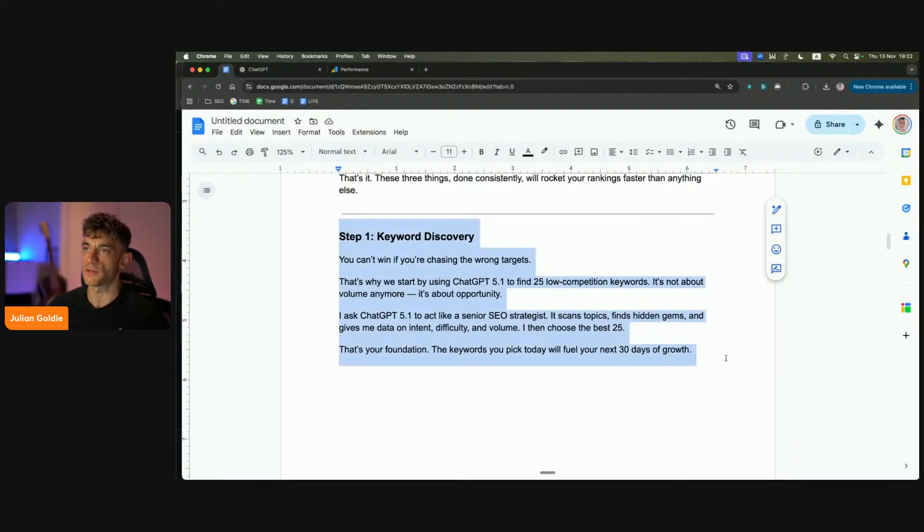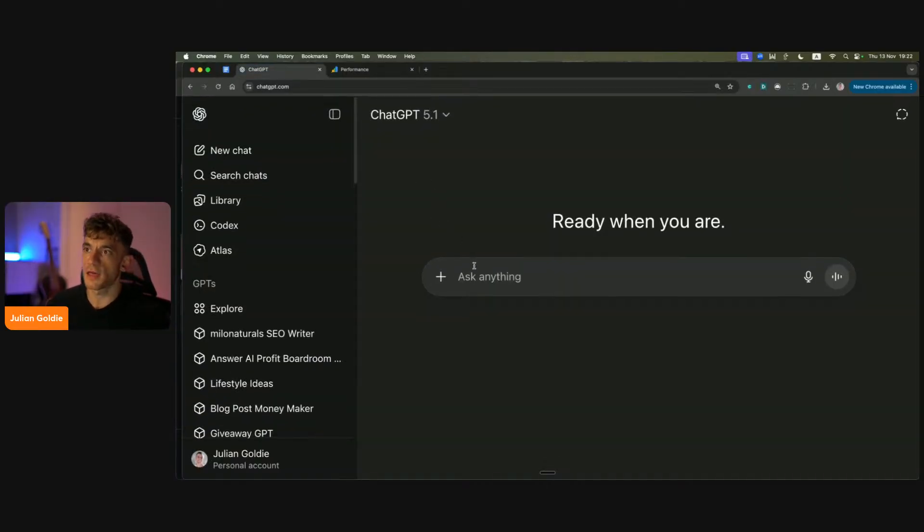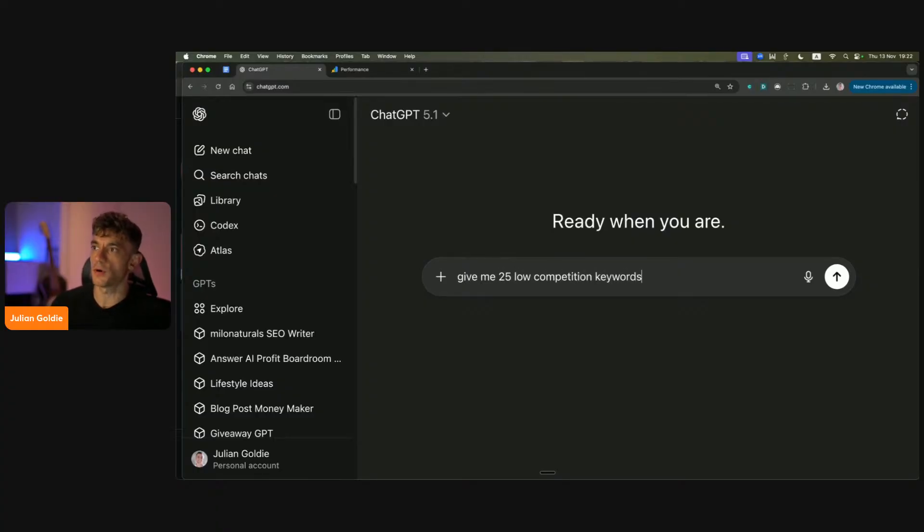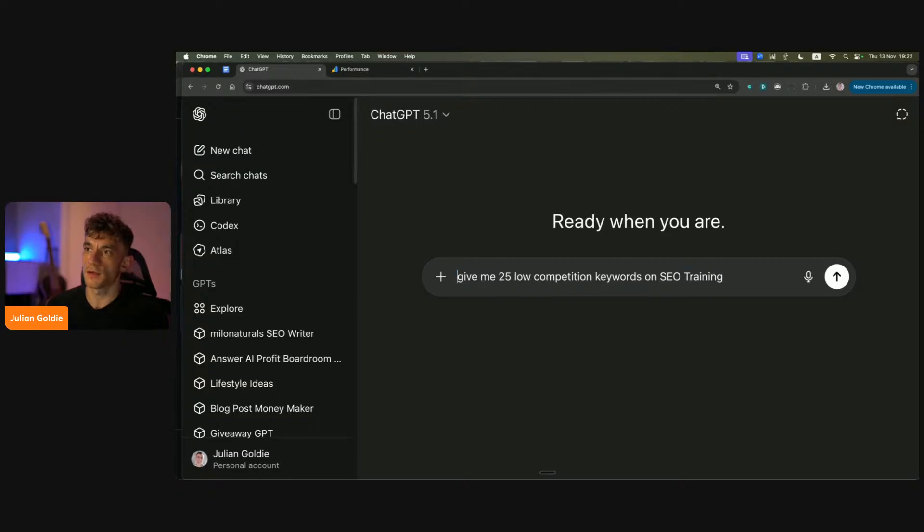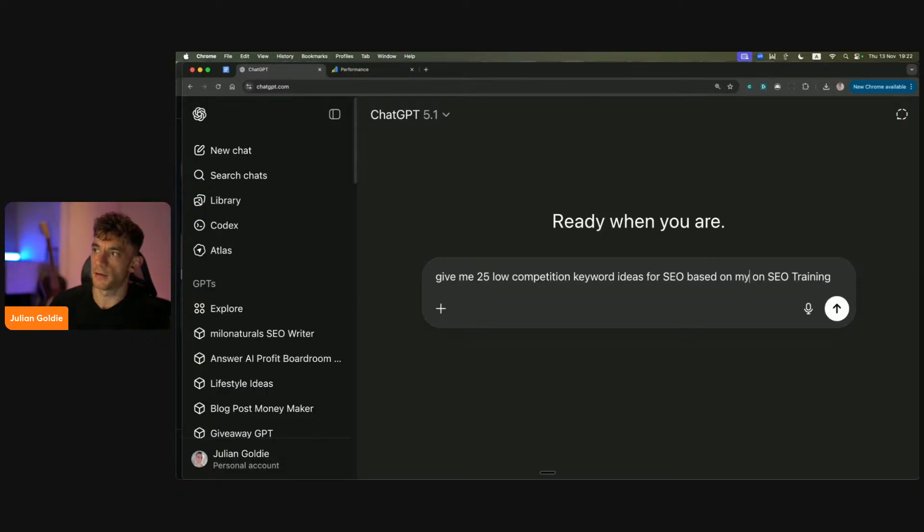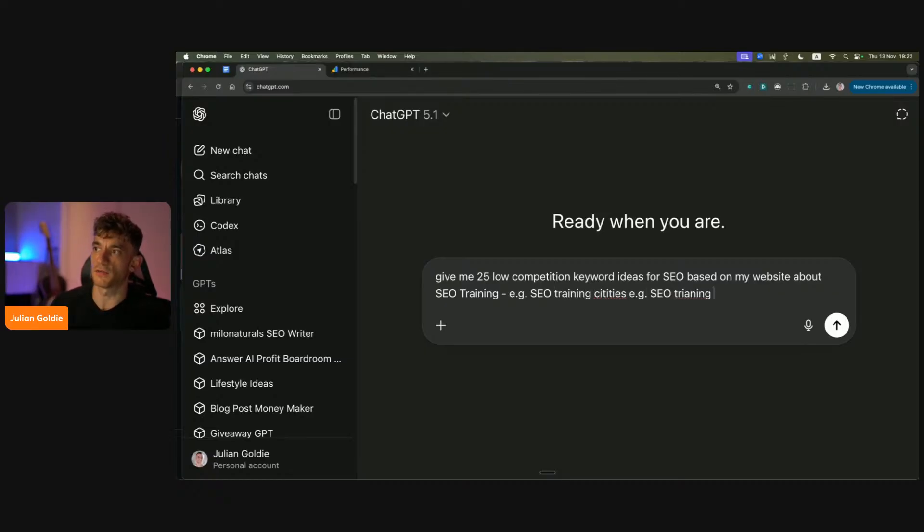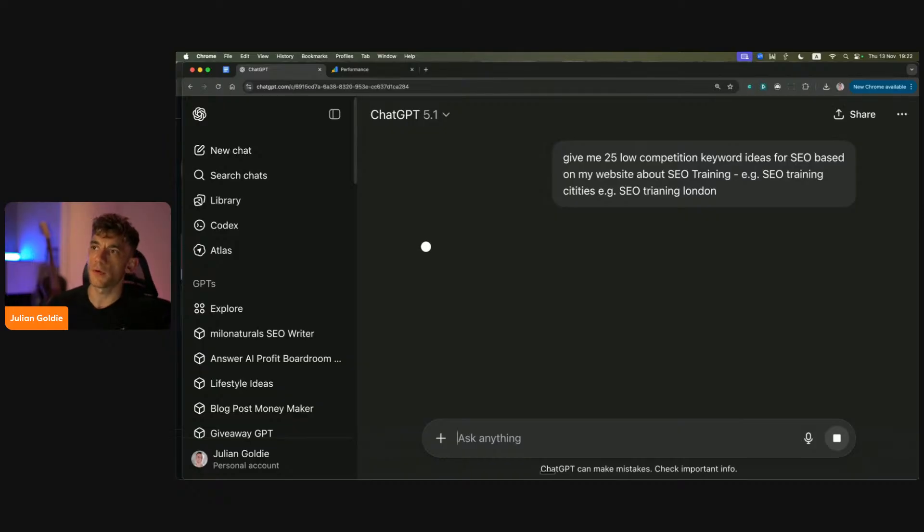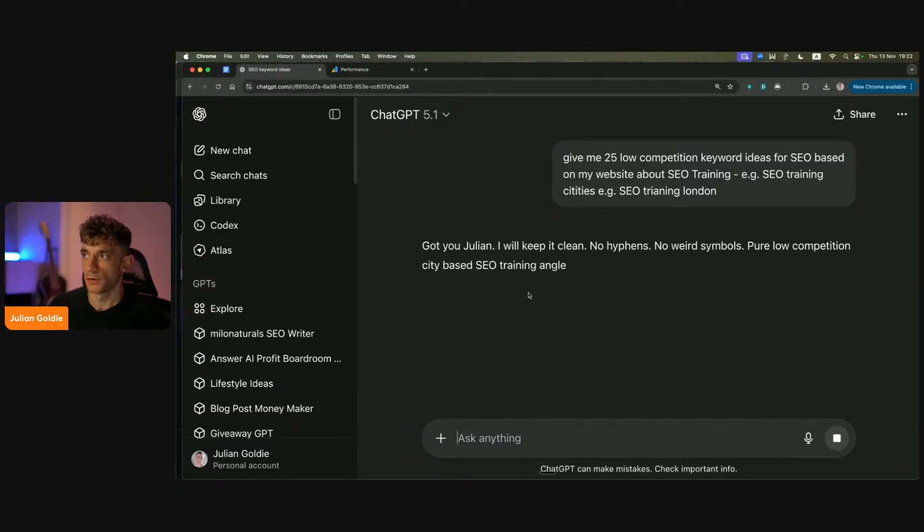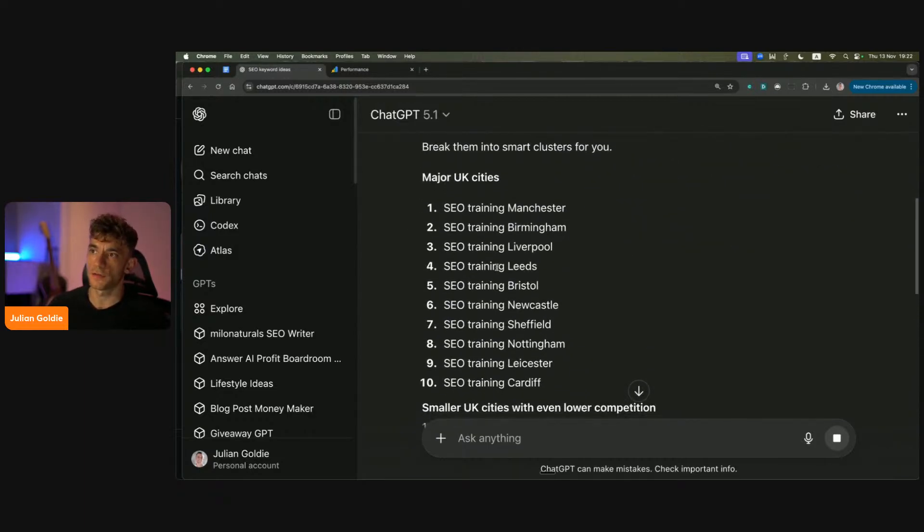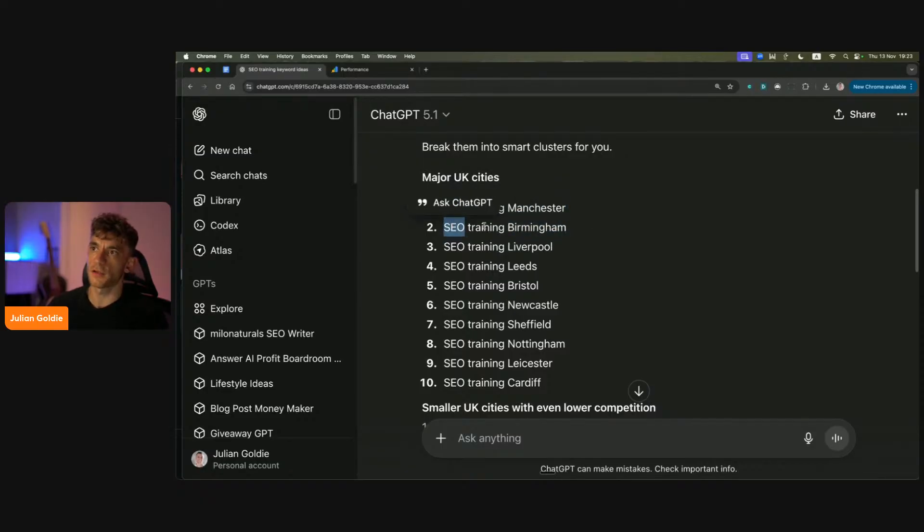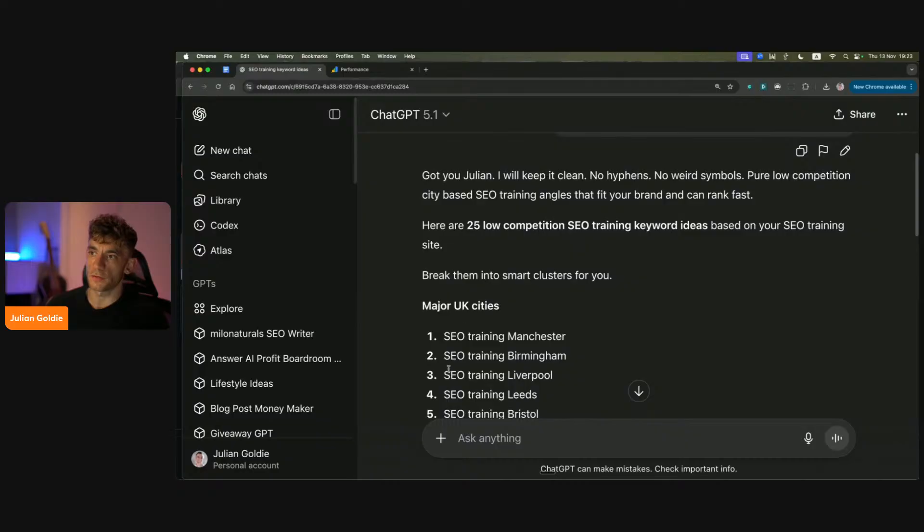It's not really about volume anymore. It's about opportunity. You can ask ChatGPT 5.1 to act like a senior SEO strategist, scan topics, find hidden gems, give you data on intent, difficulty and volume, and then you can pick the best 25. That's basically the foundation of how it works. So you can go into ChatGPT over here and we can say, give me 25 low competition keyword ideas for SEO based on my website about SEO training. For example, SEO training city, SEO training. You can take a prompt like that. Now it's given us a bunch of keyword ideas. For example, let's take SEO training Birmingham, just as an example, and you can do this for any niche. You would just customize this prompt over here to your industry.